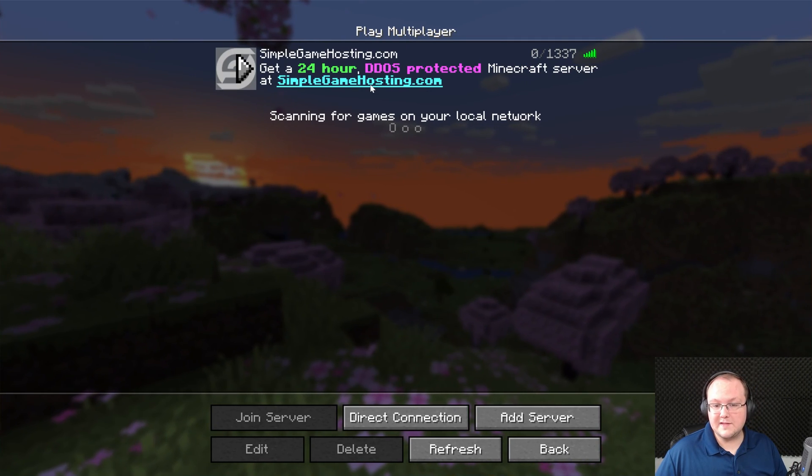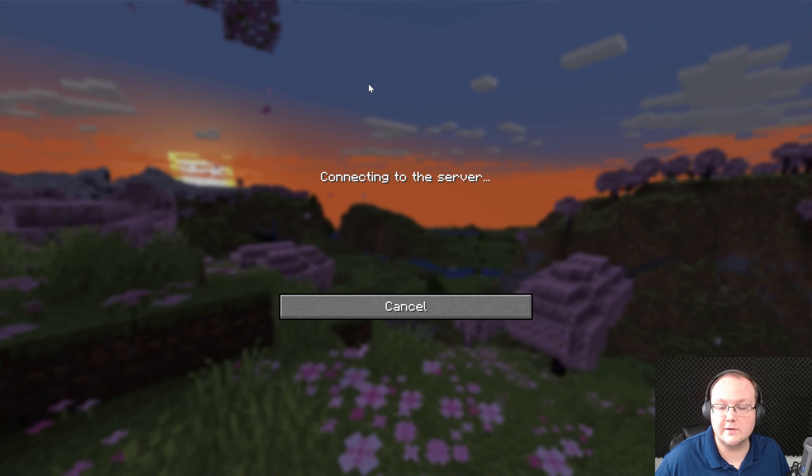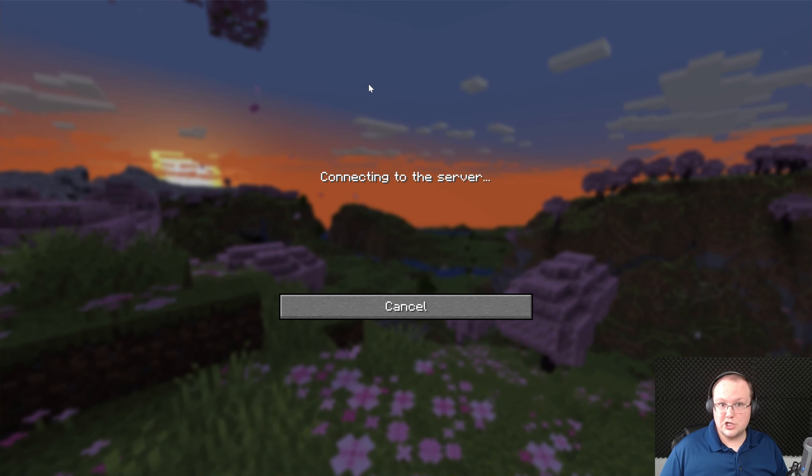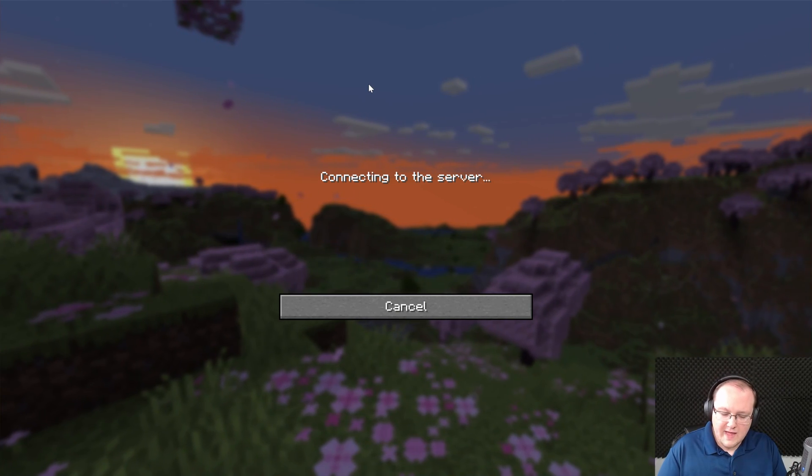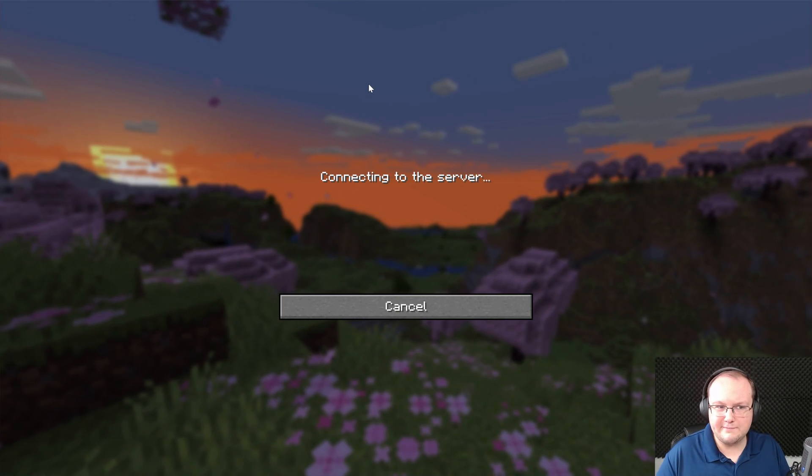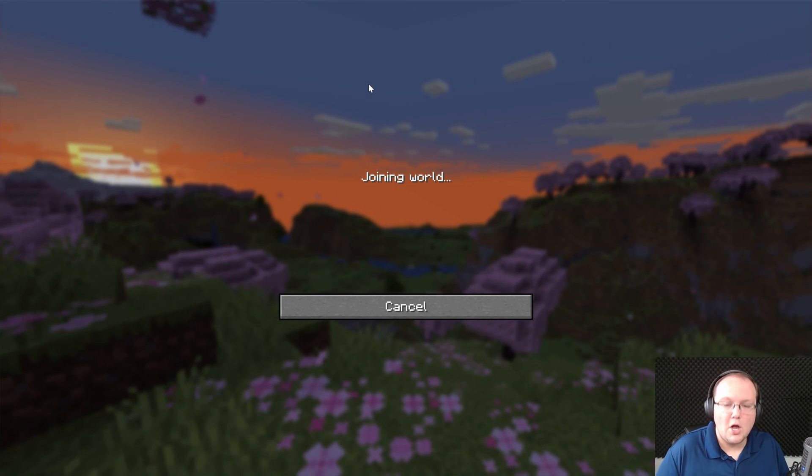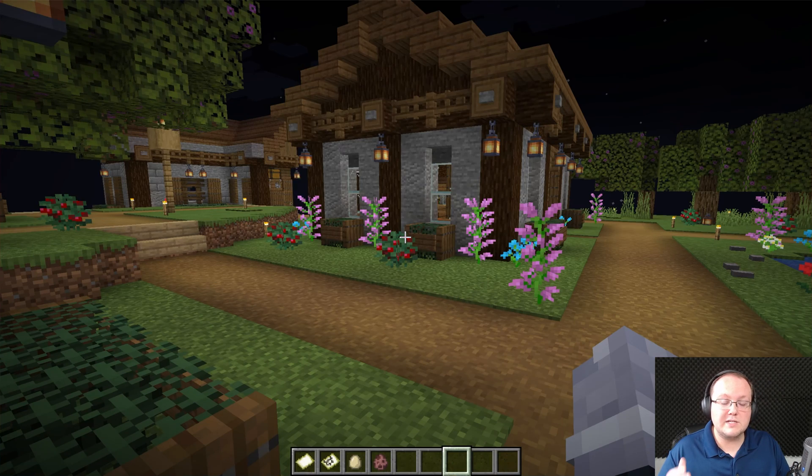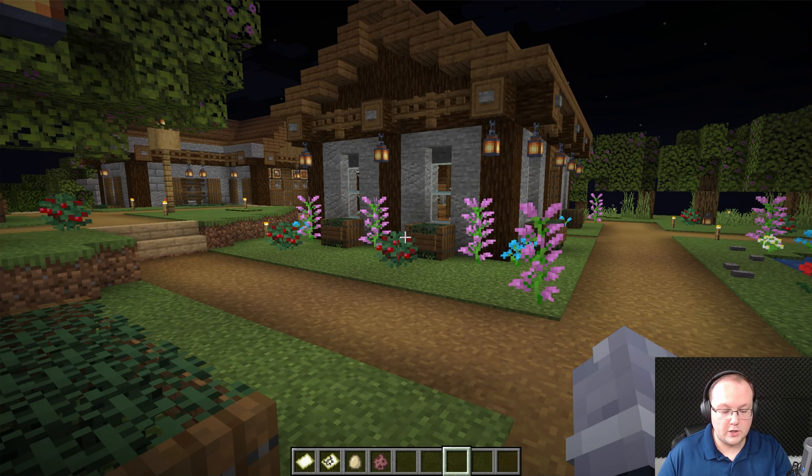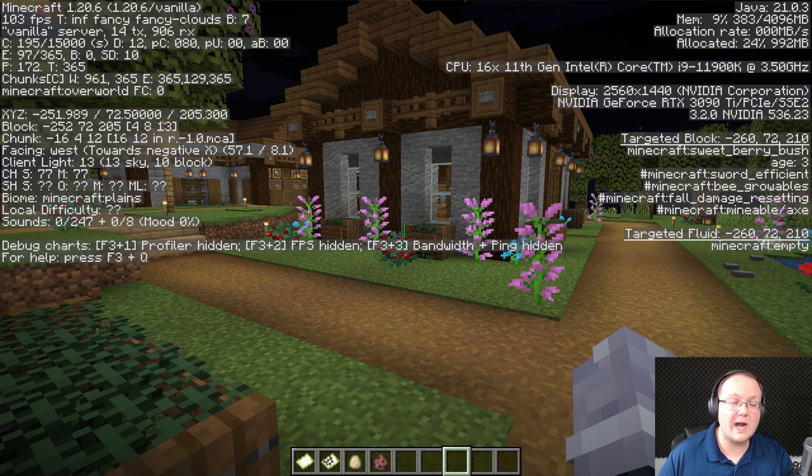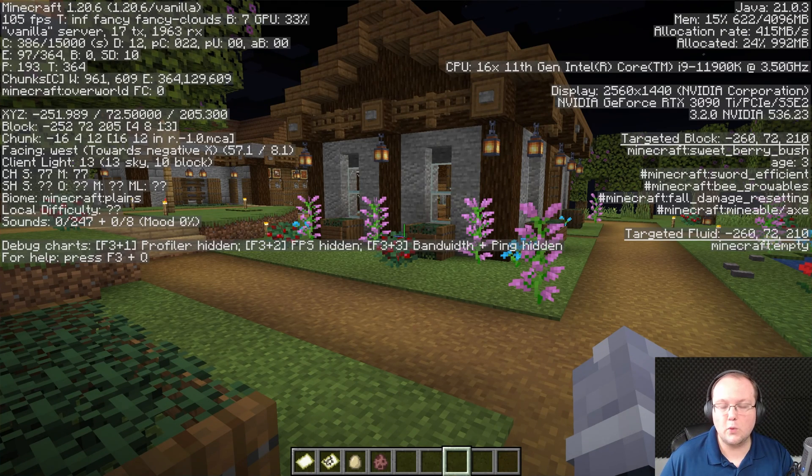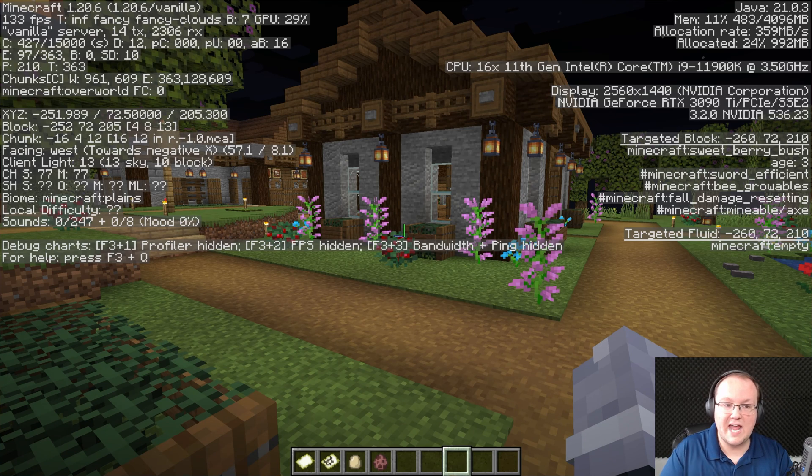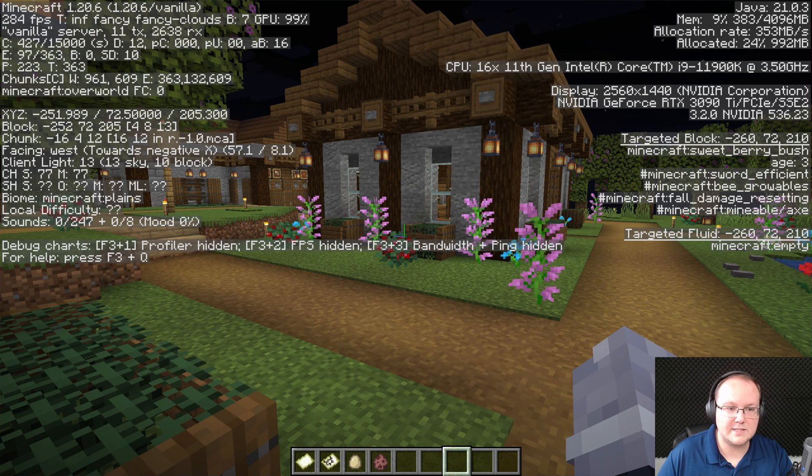Nevertheless, we're going to go ahead and join this Simple Game Hosting server here and show our RAM in-game. How do we do that? Well, it's actually really easy. Once you get in-game, all you want to do is press F3 on your keyboard, or Fn plus F3 on your keyboard if you don't have an F row of keys.